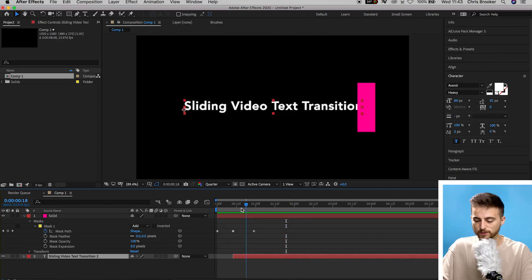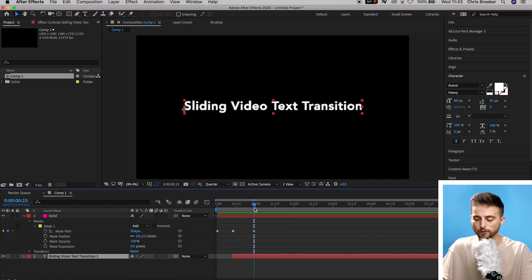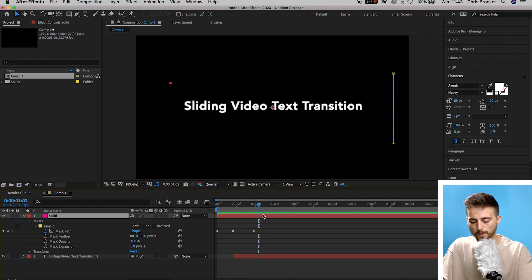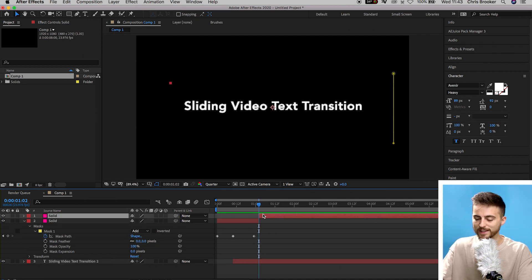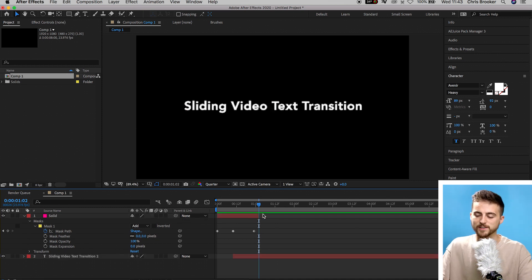From here, we now need to go ahead and create the endpoint, the transition out for this effect. So we're just going to scroll to the end of the solid layer. We'll go to the right a few frames. We'll go Command Shift D and we'll delete the last part of that solid layer.